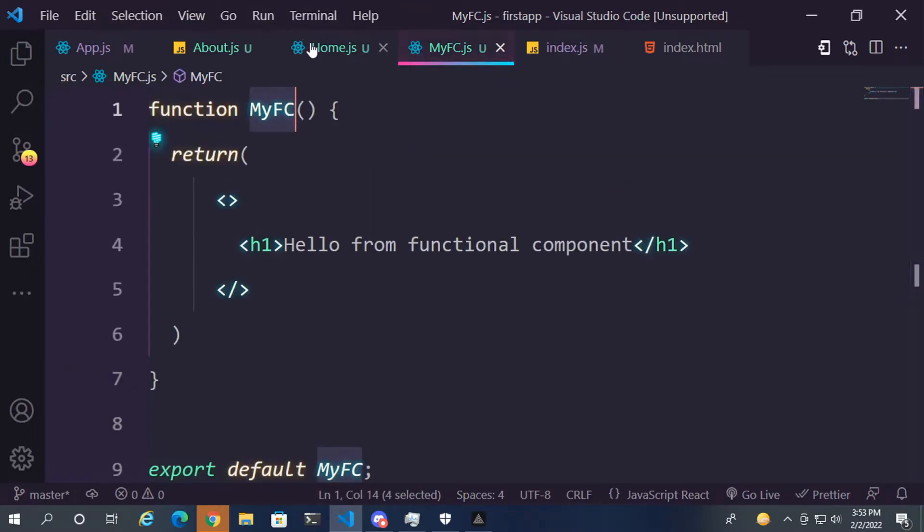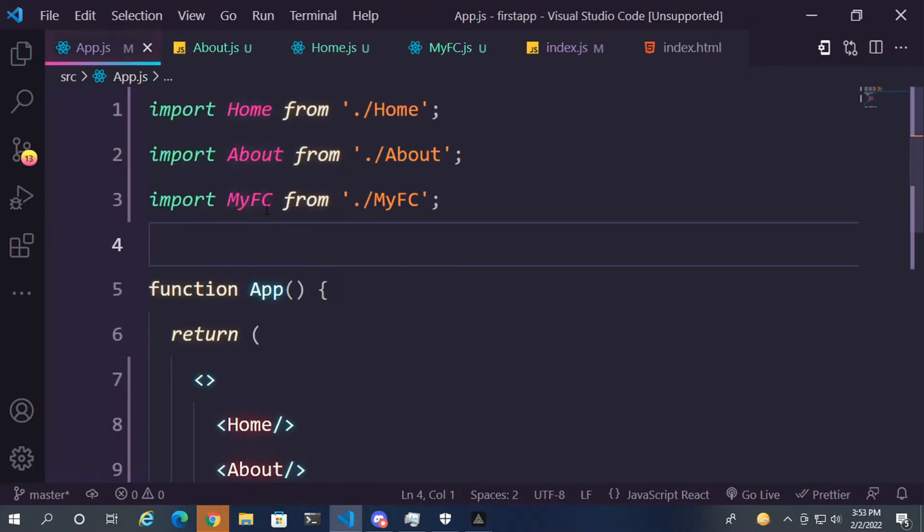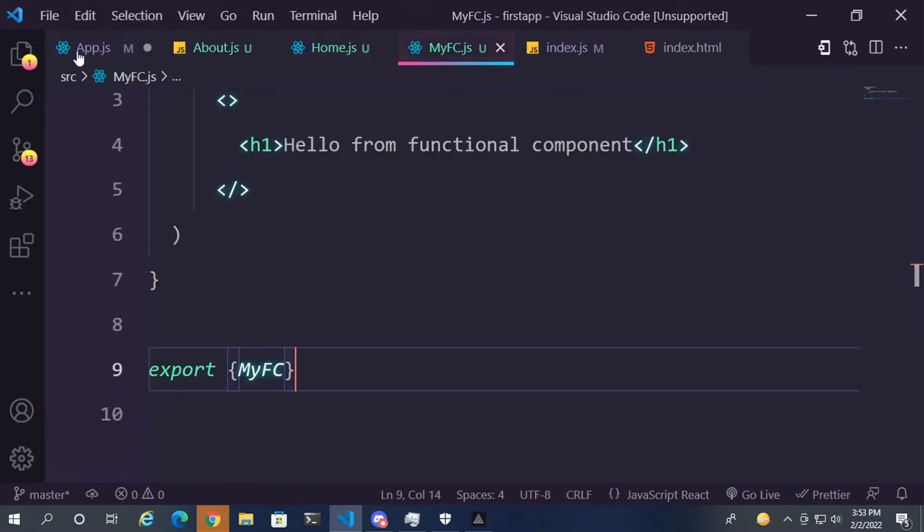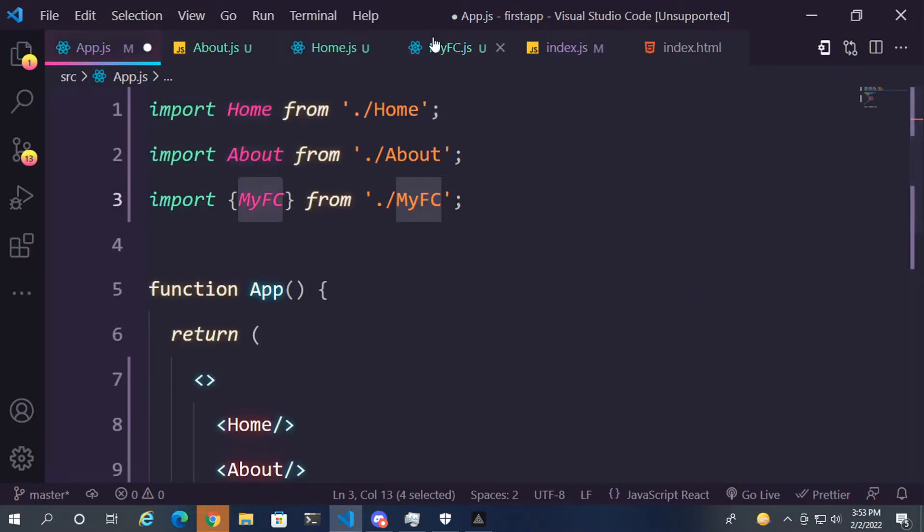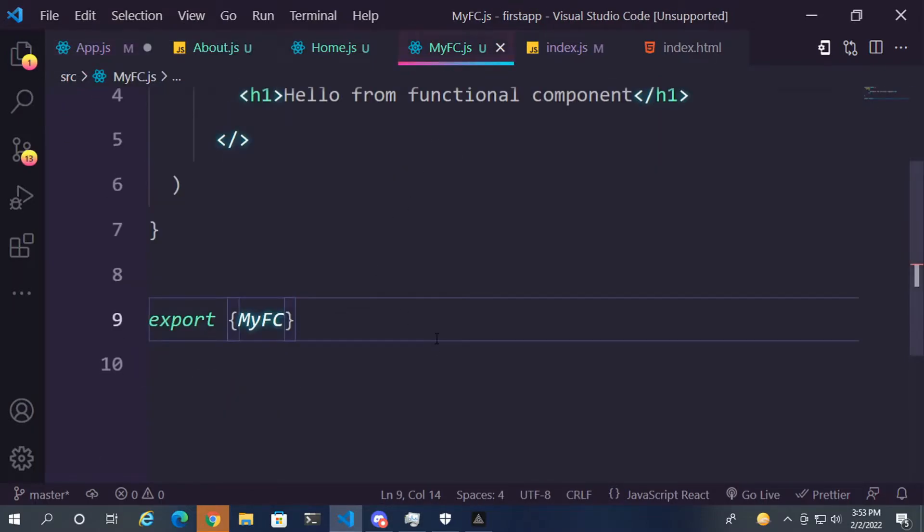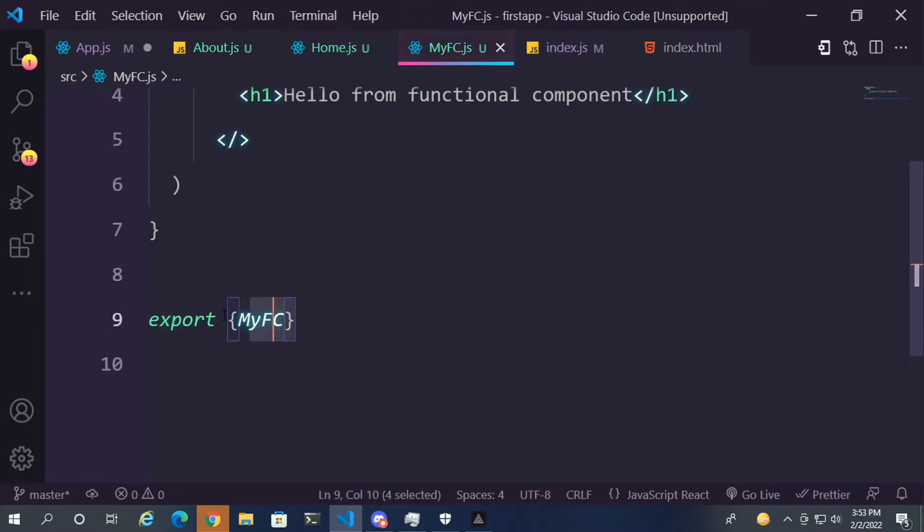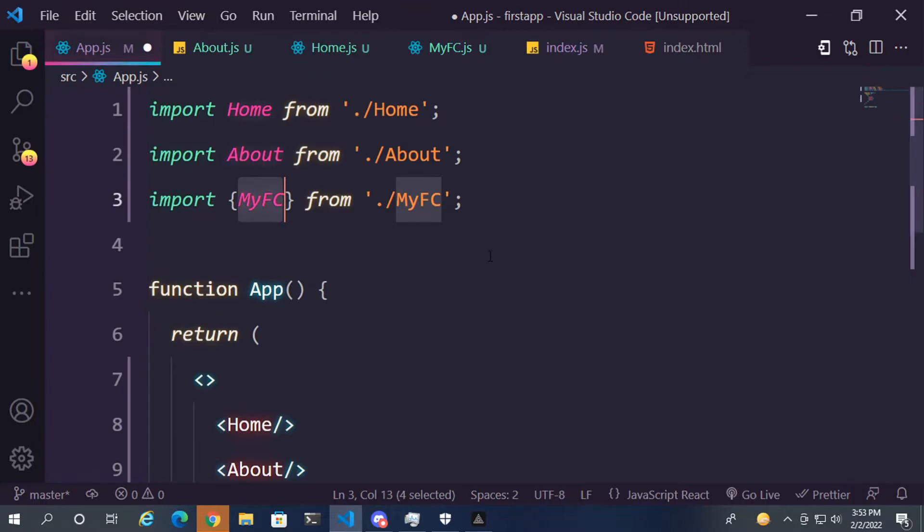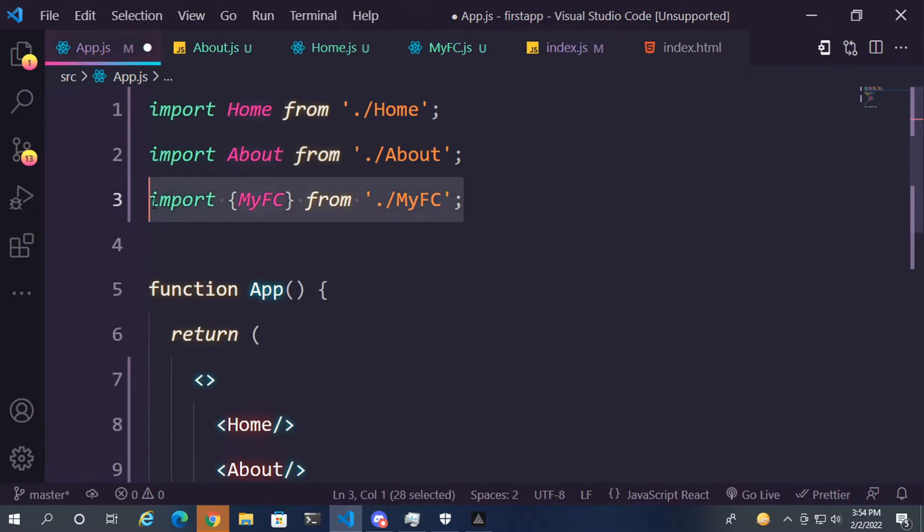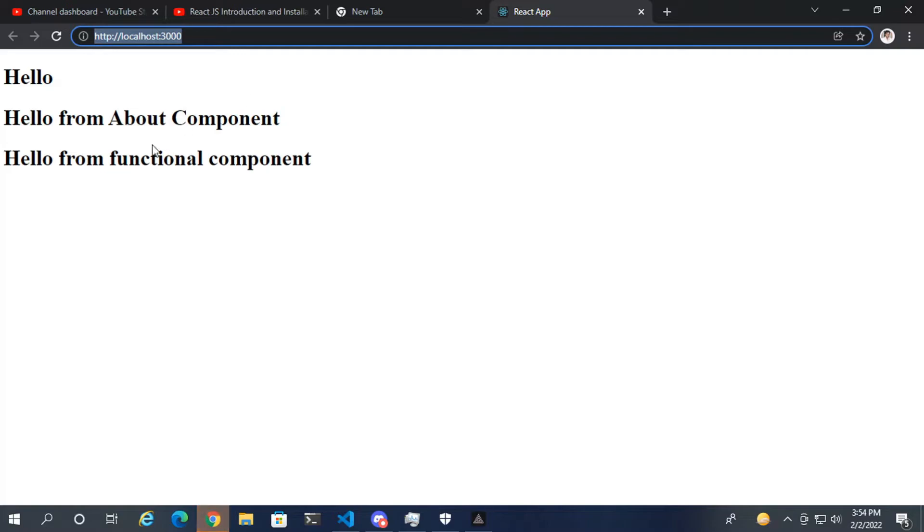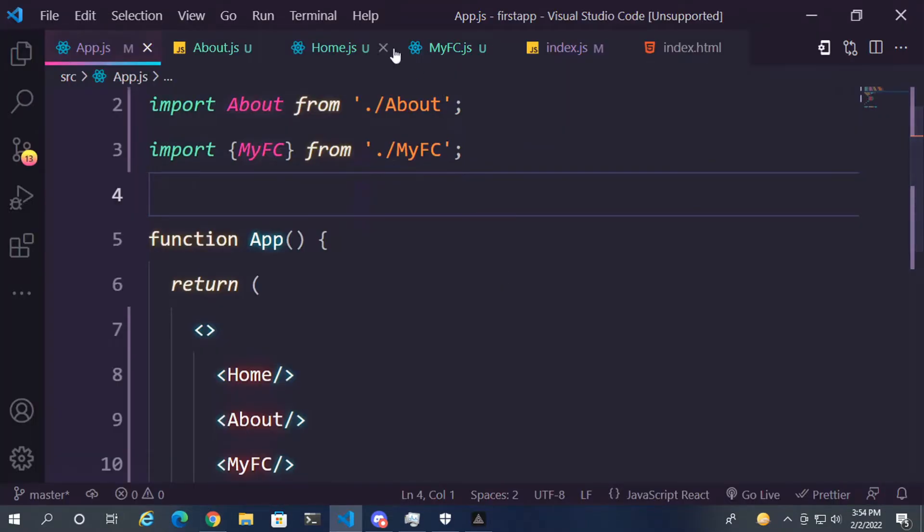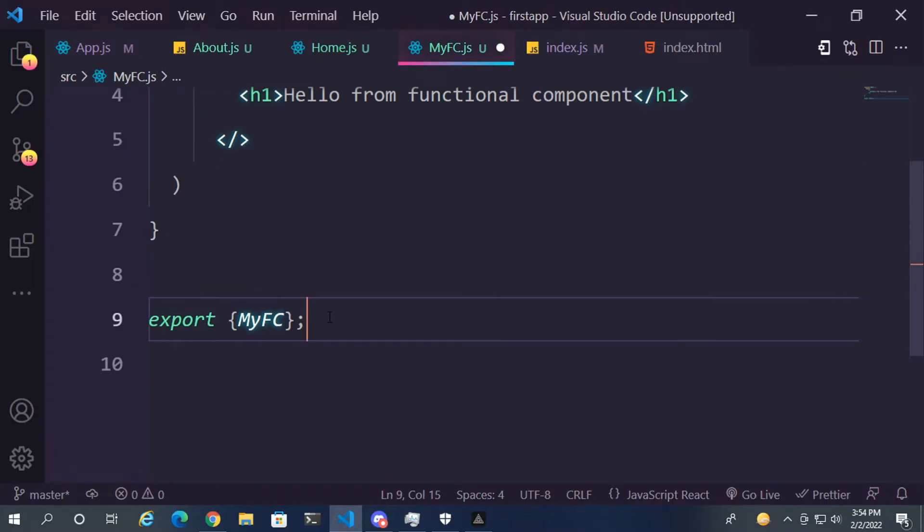So if we import it as default, we don't use curly braces. If you need to do it like this with curly braces, it means that the function has been exported without the default keyword. So if you have not exported the function as default, you need to import the function like this with curly braces. And it should work. Let's save. And as you can see, hello from functional component. Let's use default for now.